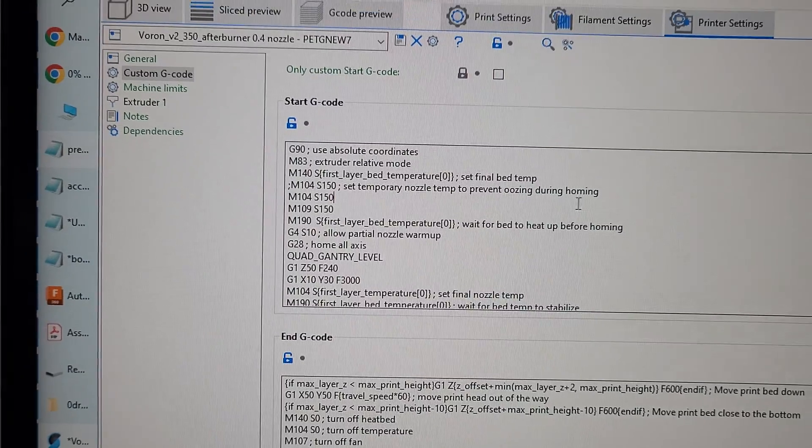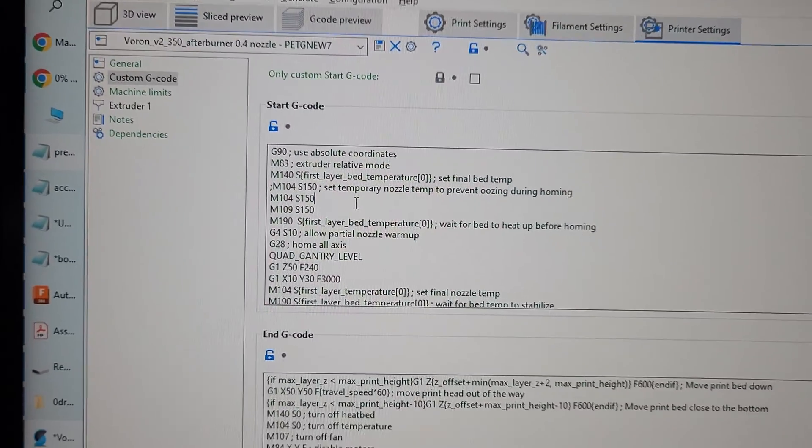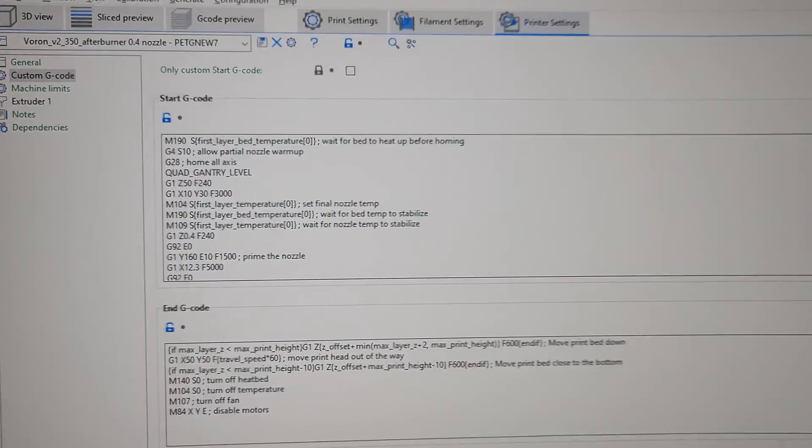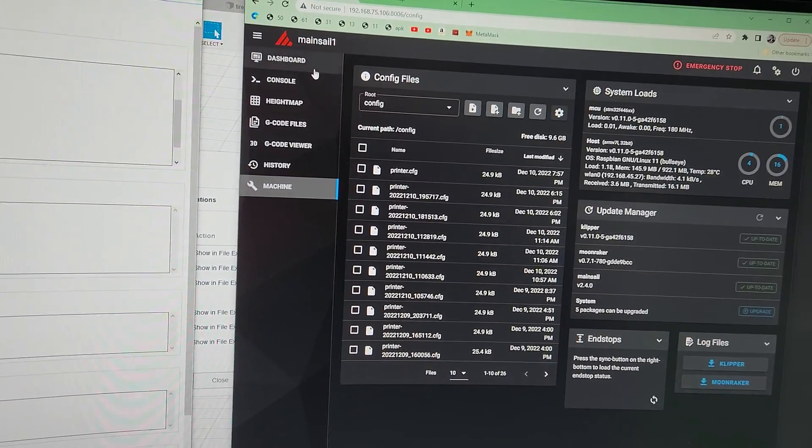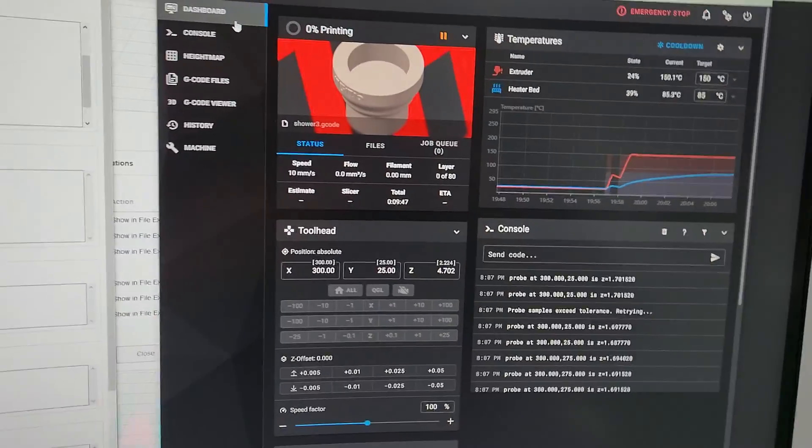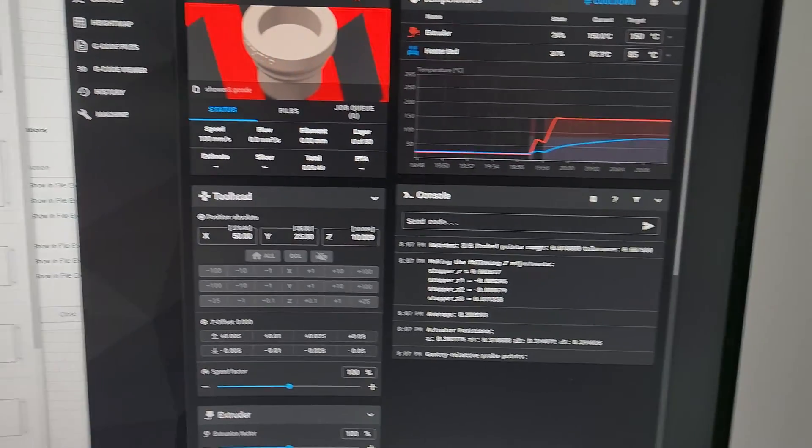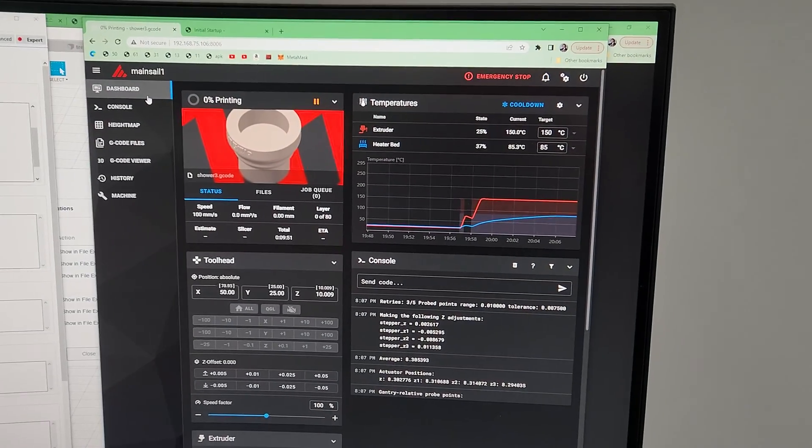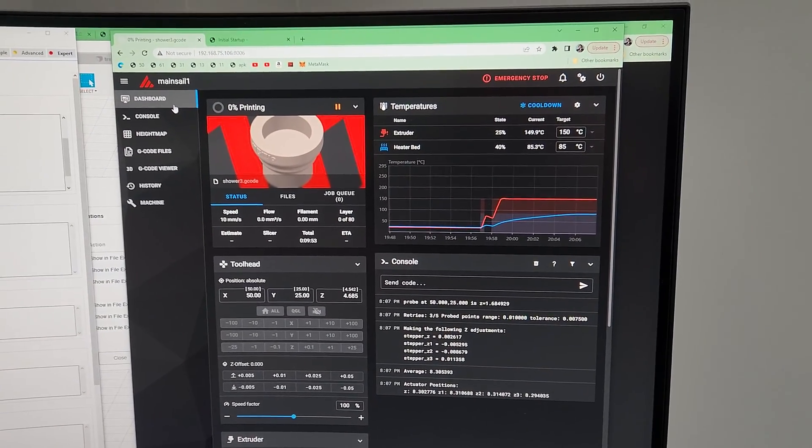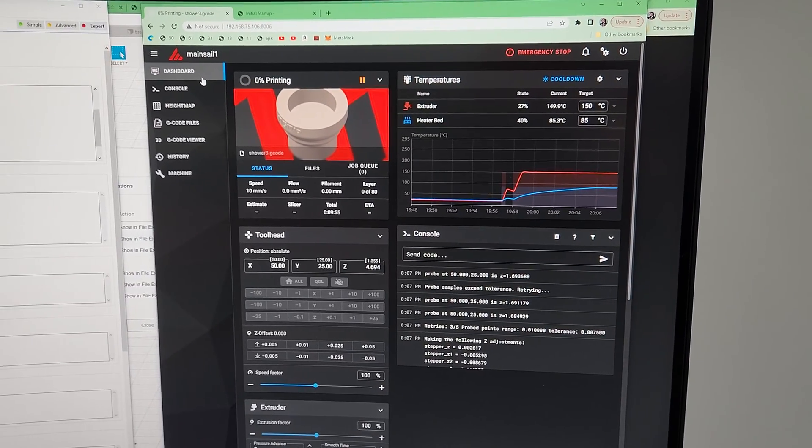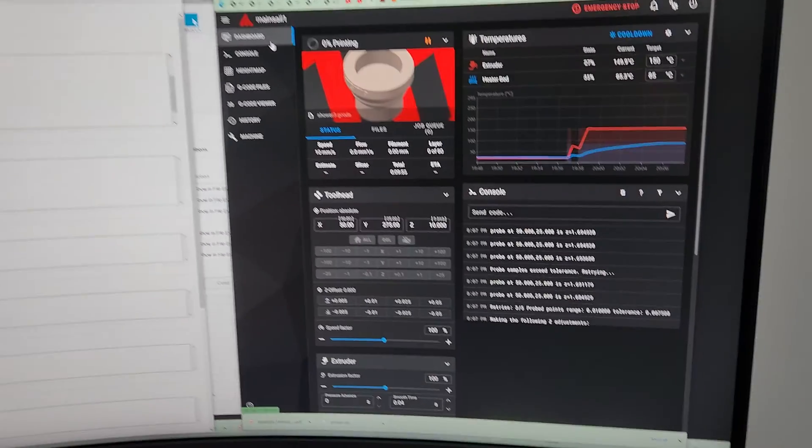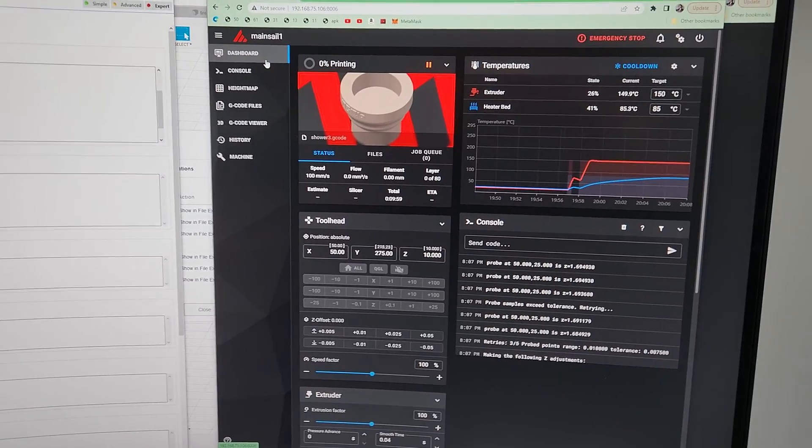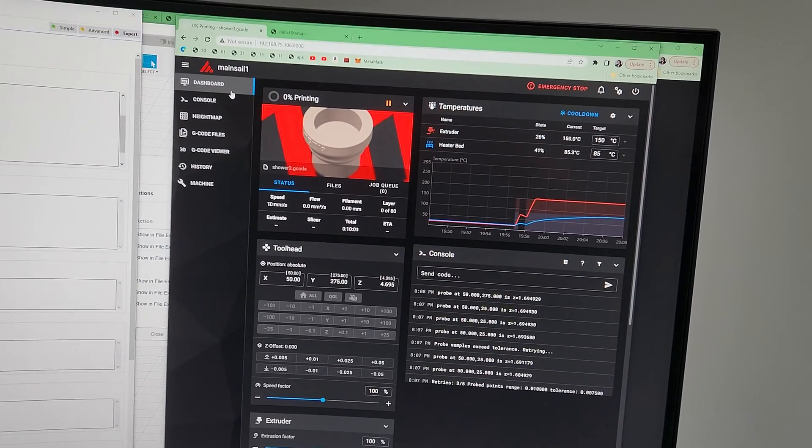Right now my printer is doing maintenance. I programmed it so the extruder is at 150 and the heater bed is at 85 because I'm printing PETG. If you're doing other types of filaments, you may have to change these settings.